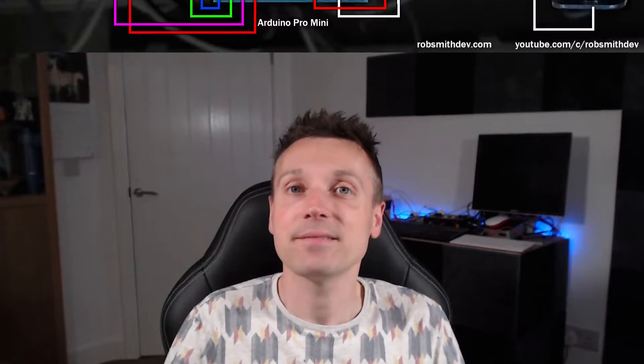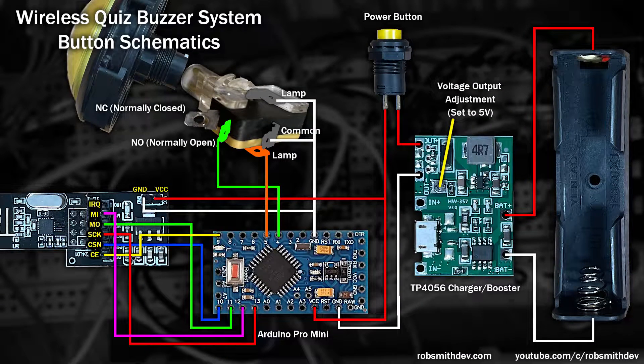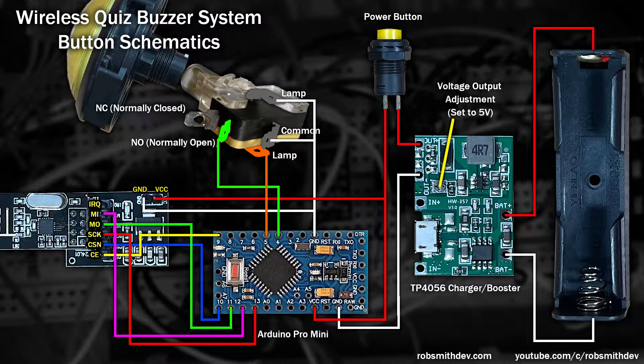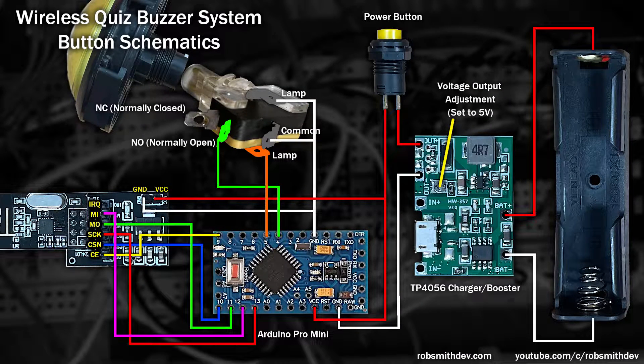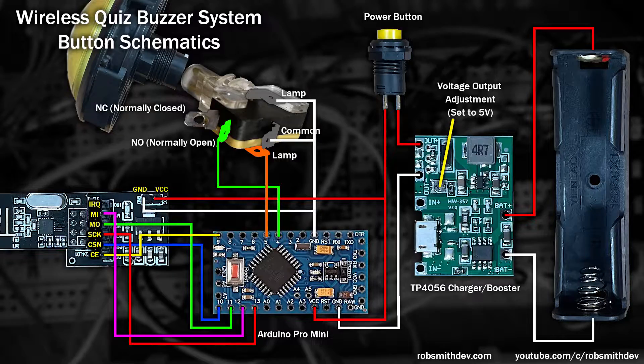Each button will use an Arduino Pro Mini. Seeing as the code is once set we don't need to change it or access it again. And we'll connect everything up like this. And here's a short high-speed montage of me assembling the red button.